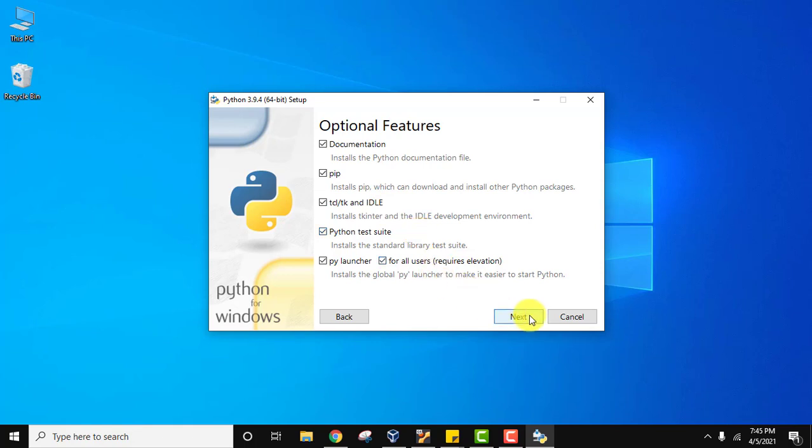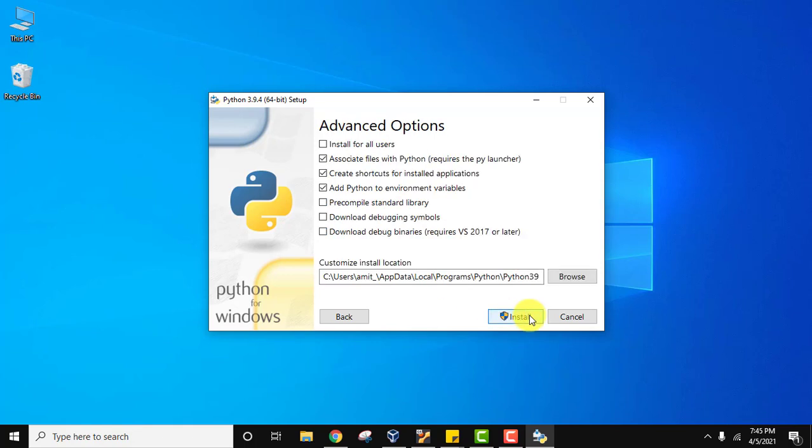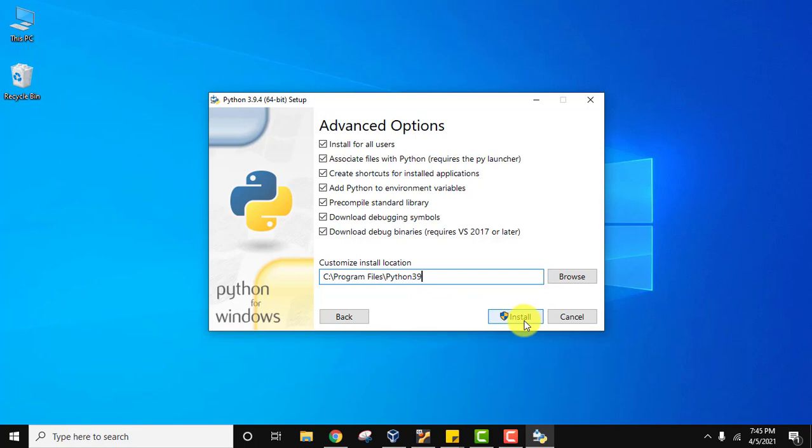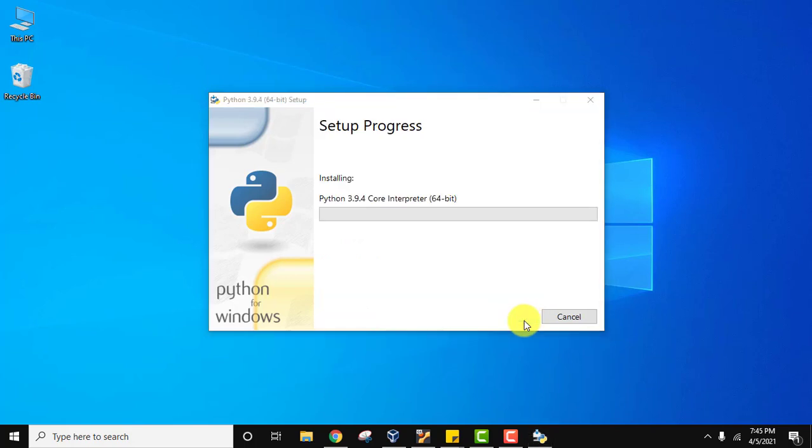In advanced options, select 'Install for all users'. The Python installation will be installed in C:\Program Files\Python39. If you want to change the location, you can browse, but I'll keep the same. Everything looks fine. Click on Install.